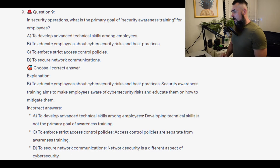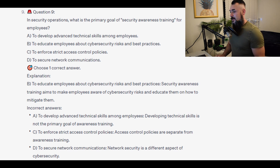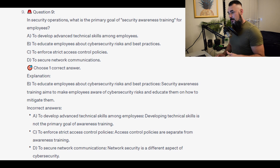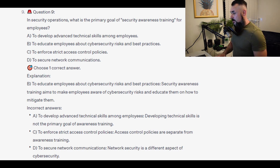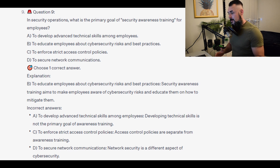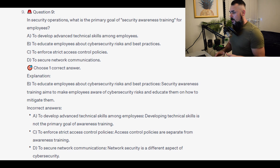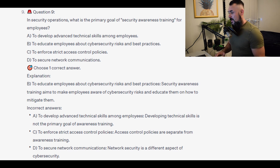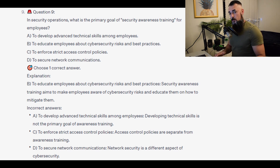The correct answer is B, to educate employees about cybersecurity risks and best practices. Security awareness training aims to make employees aware of cybersecurity risks and educate them on how to mitigate them. Incorrect answers: A, developing technical skills is not the primary goal of awareness training. C, access control policies are separate from awareness training. D, network security is a different aspect of cybersecurity.